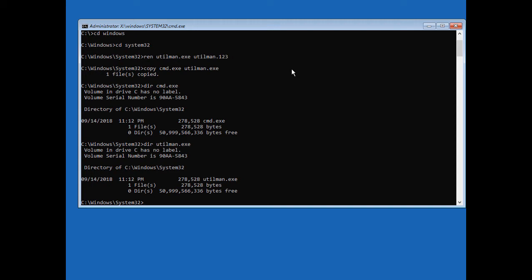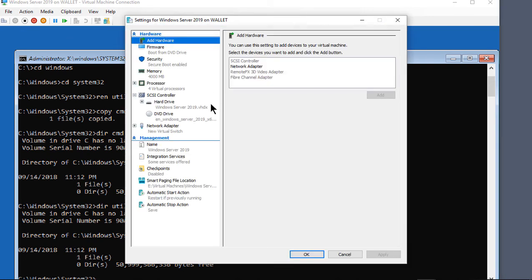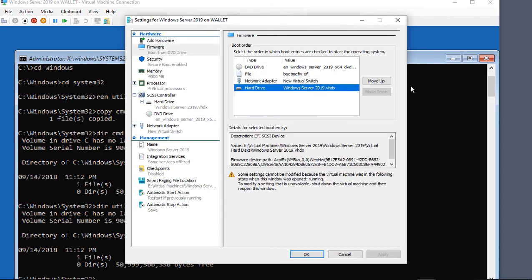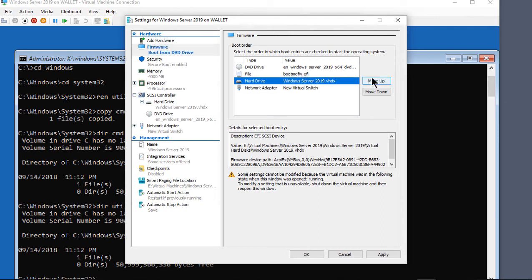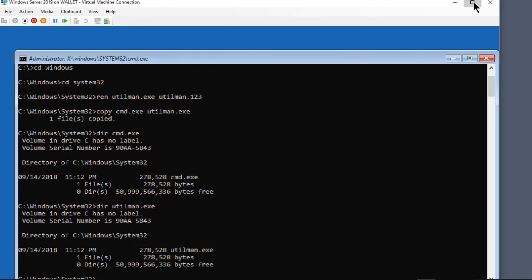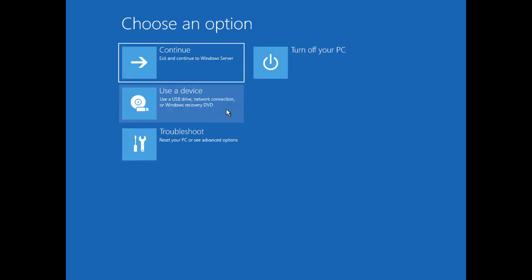Now go back and change the boot order. If you have a virtual machine, go back to firmware settings and move the hard drive all the way to the top — we don't want the DVD or network adapter. Click apply, click OK. If you're on a physical machine, press F12 during boot-up instead. Then type exit and continue to Windows Server.